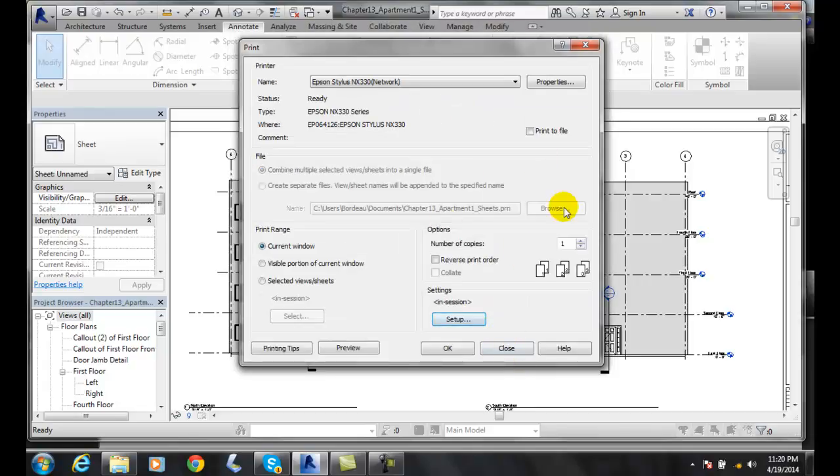And then everything is set up for the printer and you're ready to print back here in the print dialog box when you say OK.